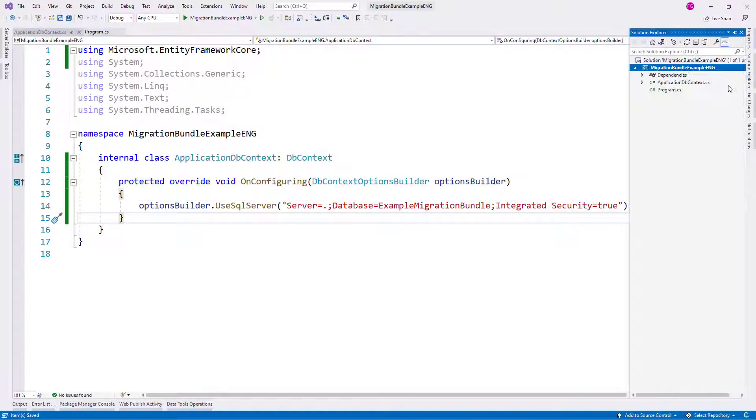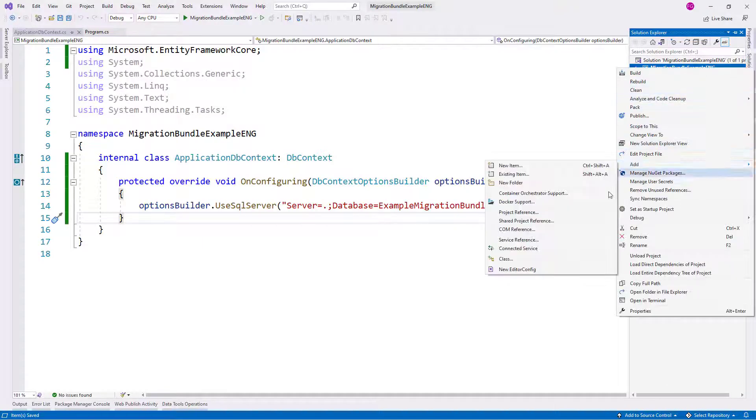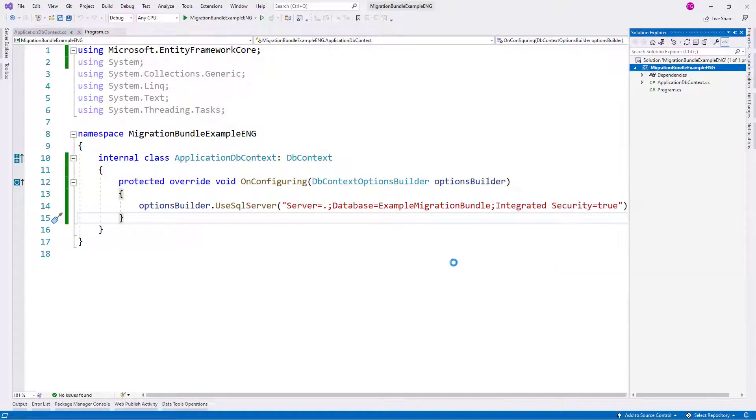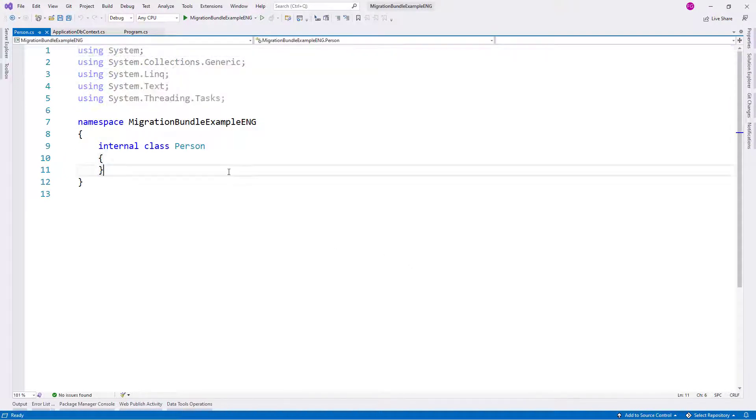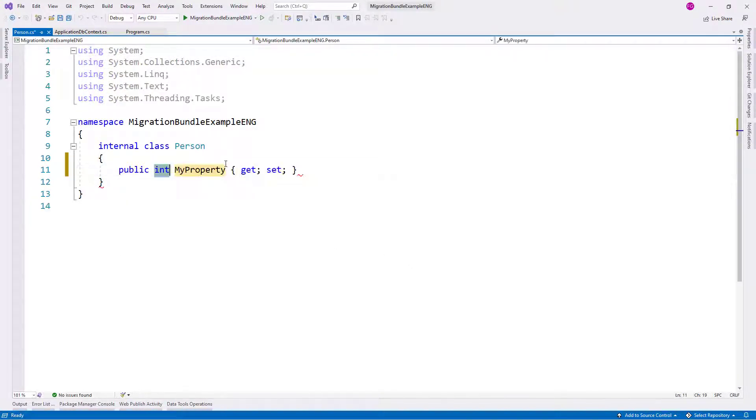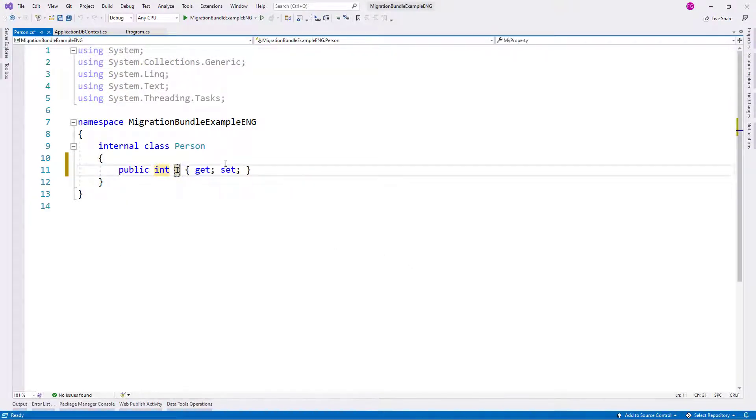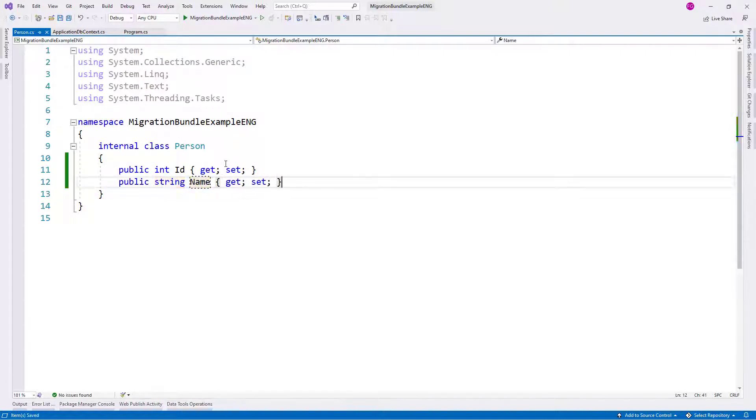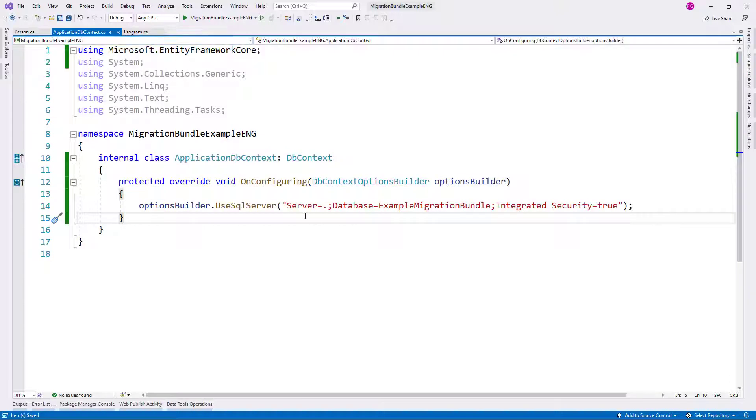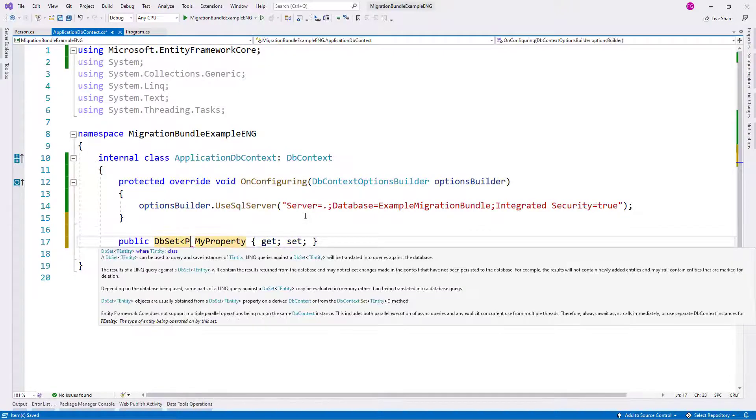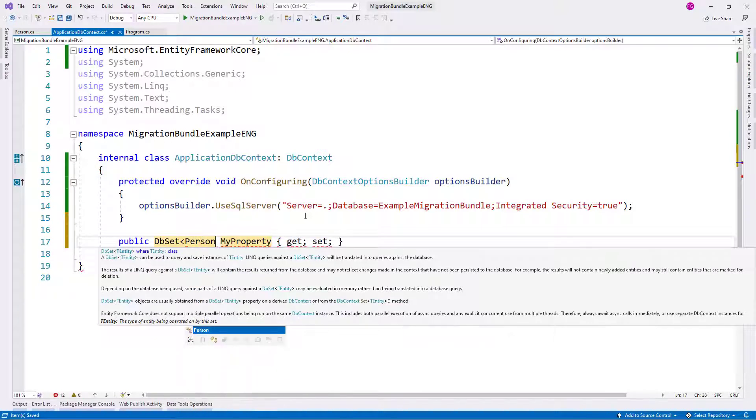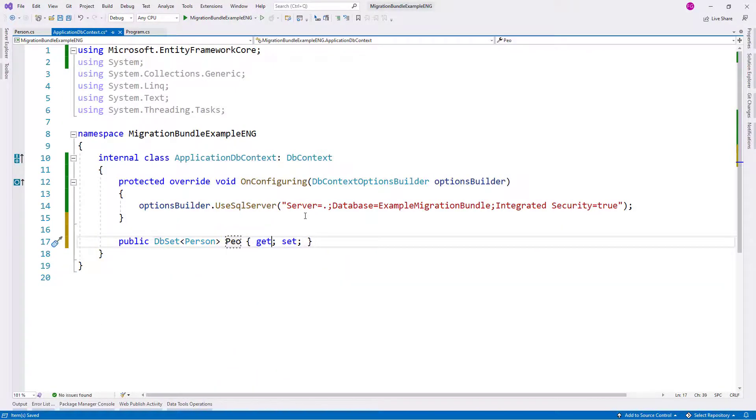Now let me create an entity. Let me create a class, add class, and let me call it Person, and let me put two properties here: id and name. Now let me make it an entity by using a db set of Person here. I'll call it people. This will be the name of the table, people.